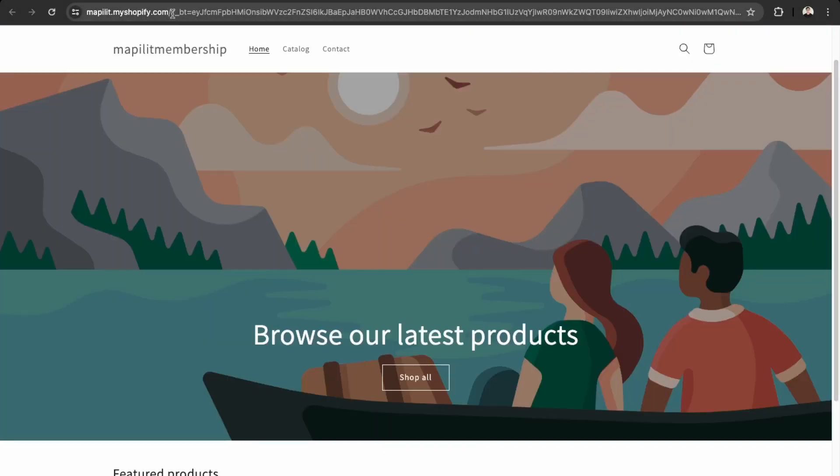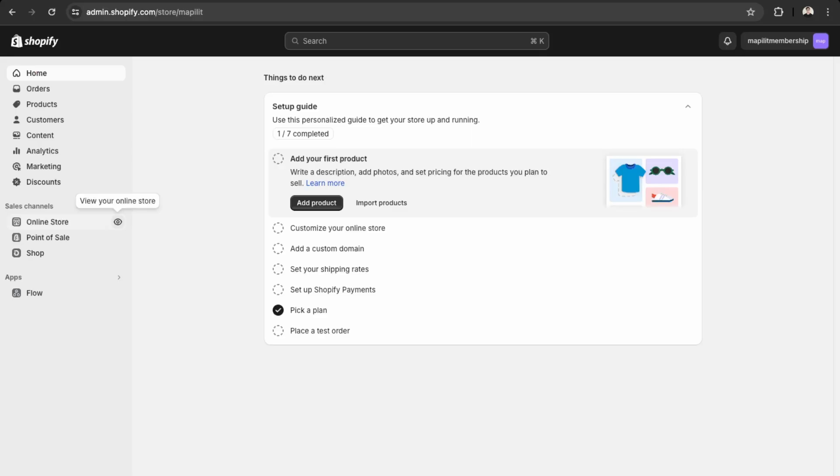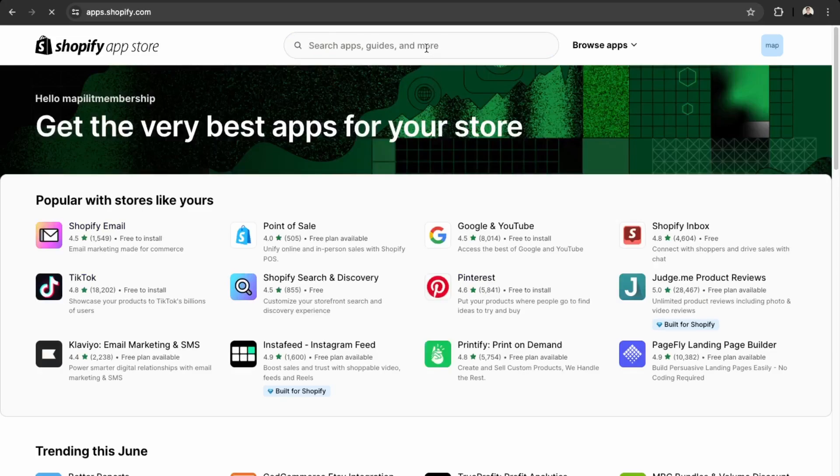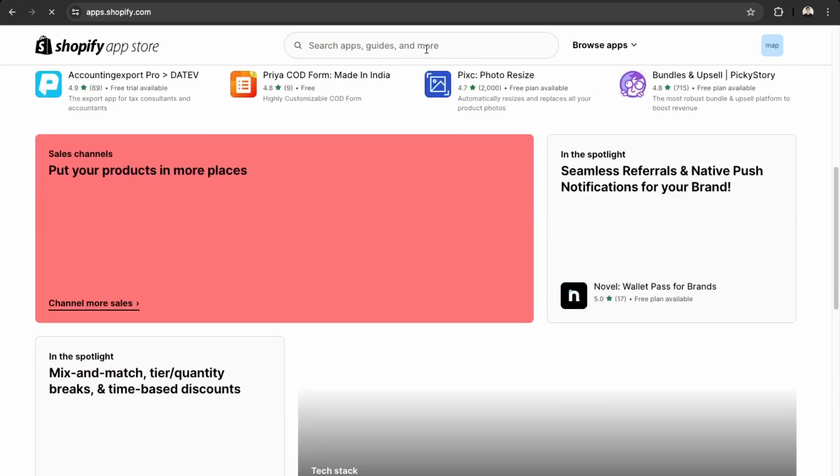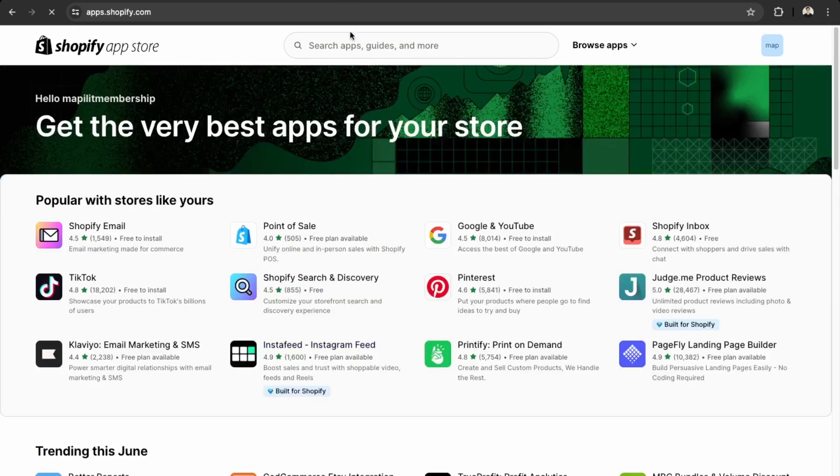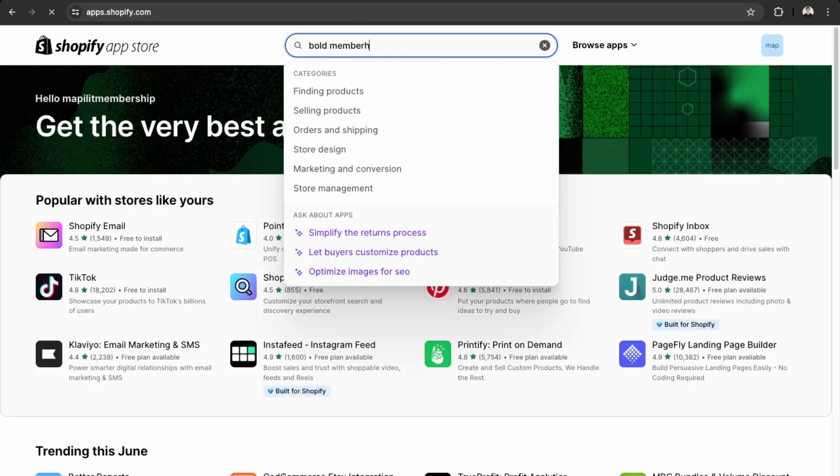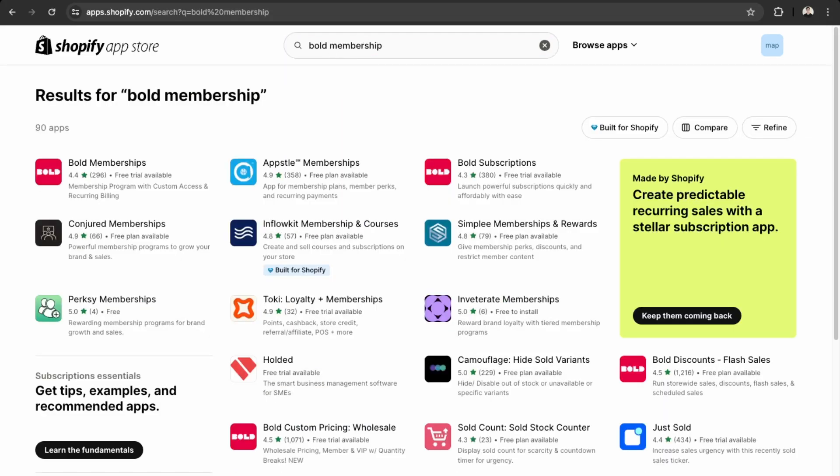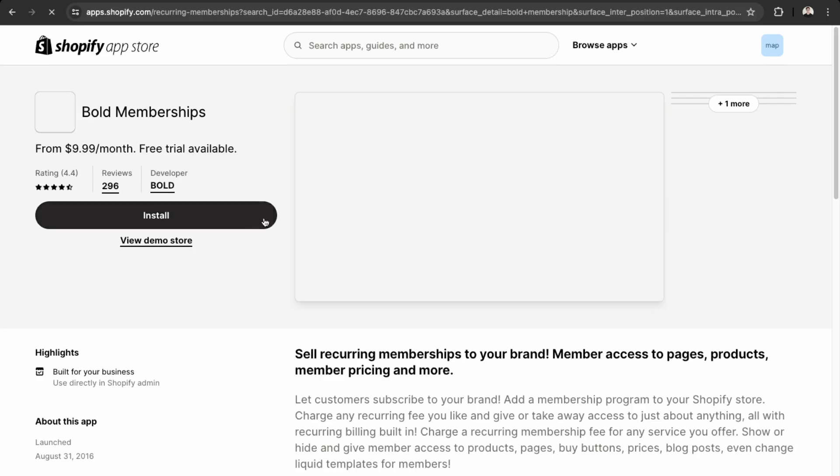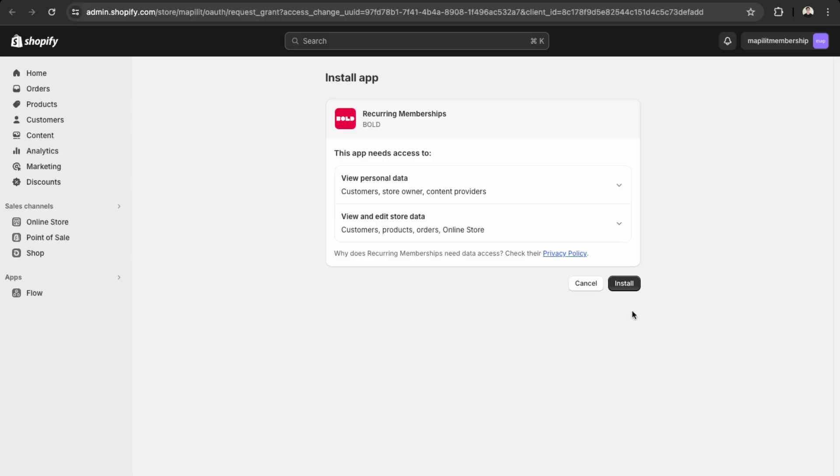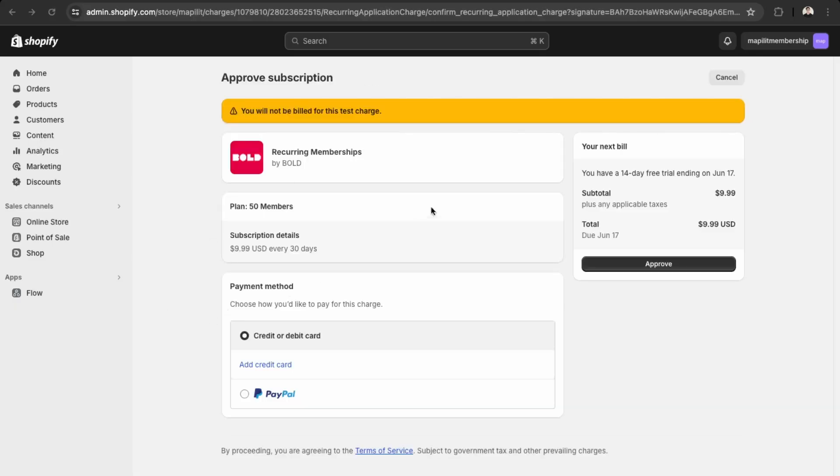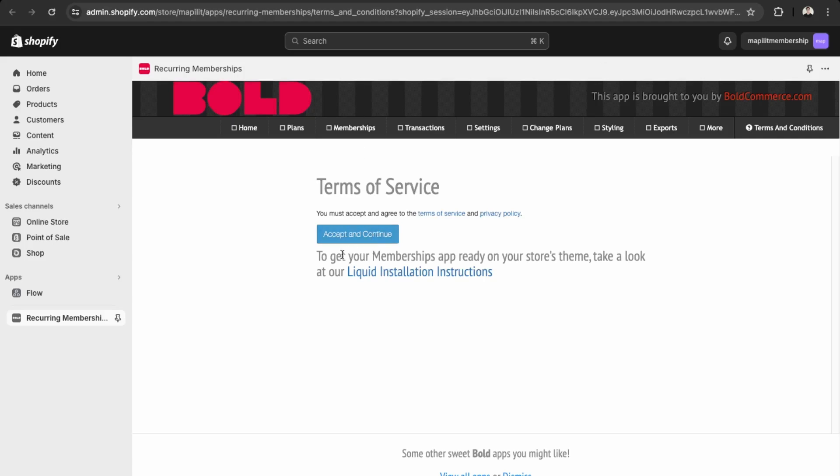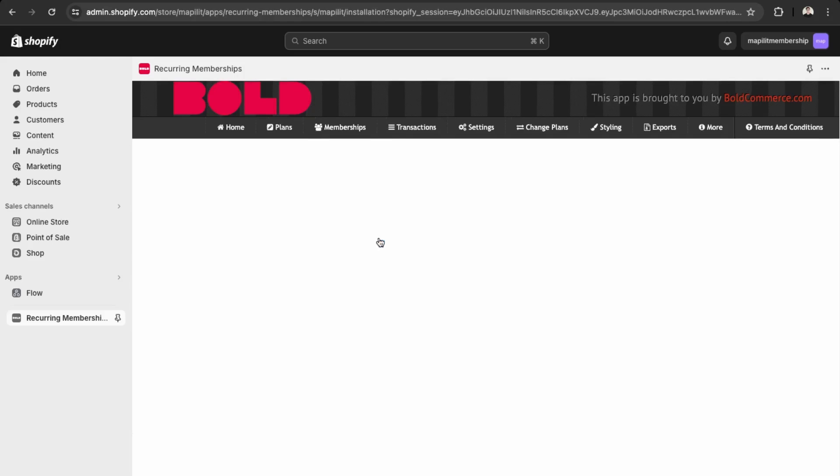What you want to do is go back into the admin and go into apps. Then here in the app store, we can just search Bold Membership, and I'll just install the first one here. Click install, and then you just need to approve the billing. There's a 14-day free trial, so just click approve. Now we need to accept the terms and conditions and then install this app into our theme.